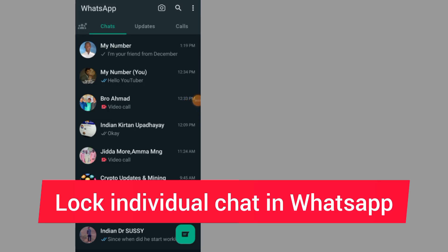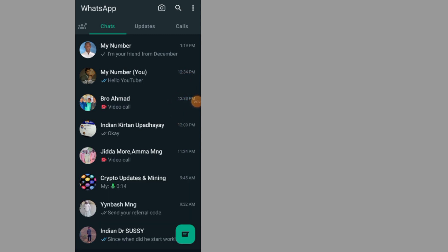How to lock individual chats in WhatsApp. First of all, after you open up your WhatsApp, go and search for the person that you want to lock your conversation with.